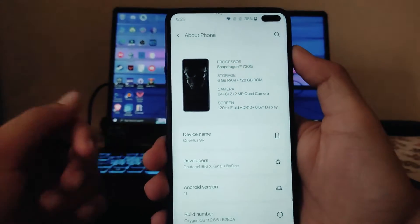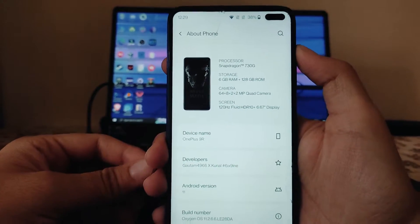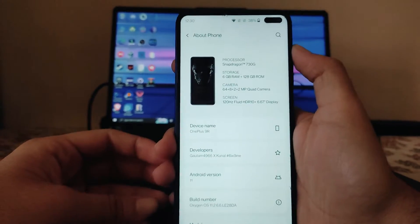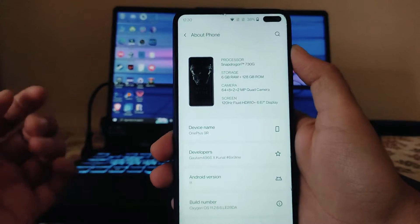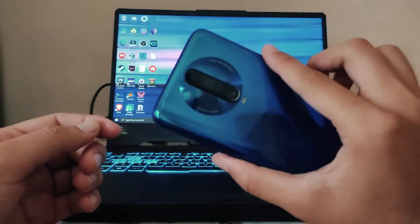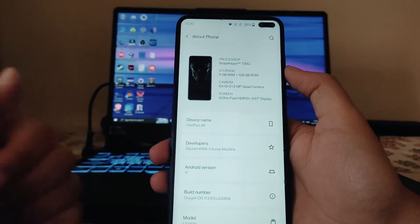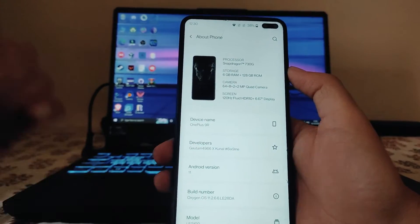Hello guys, welcome back to my channel. Today we are going to see the OxygenOS 11 port ROM for the Poco X2. Let's begin.